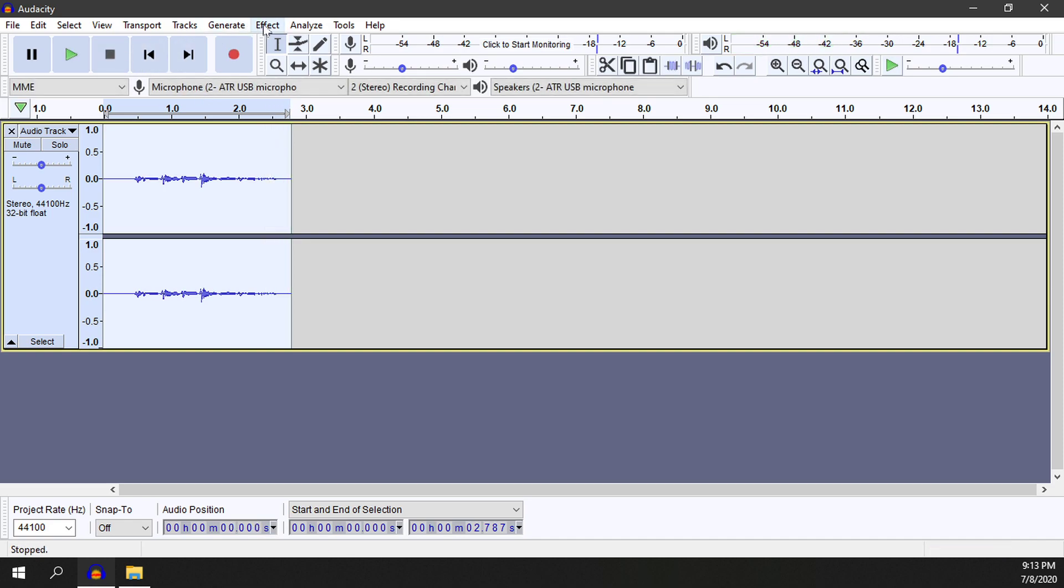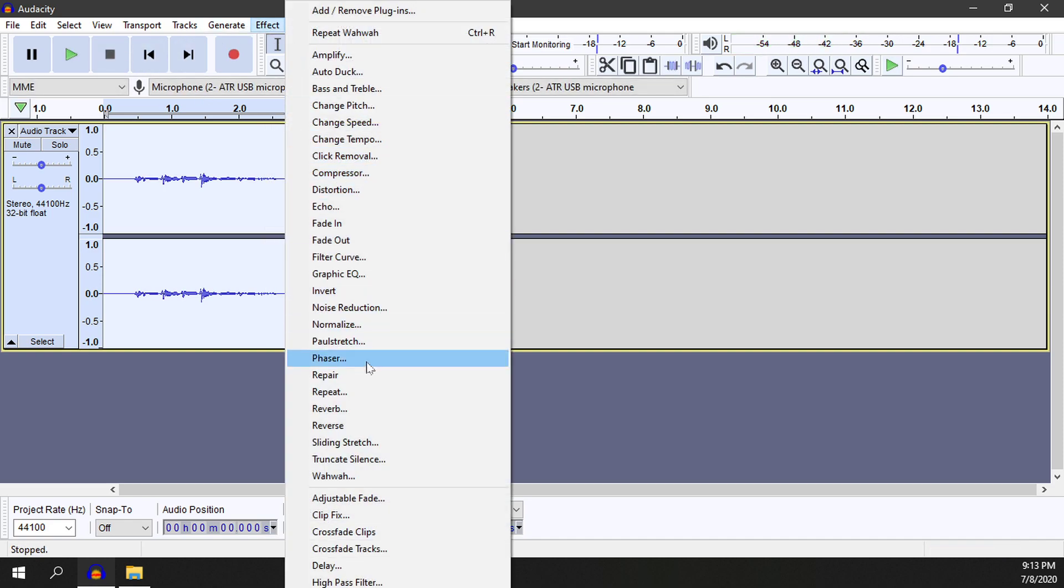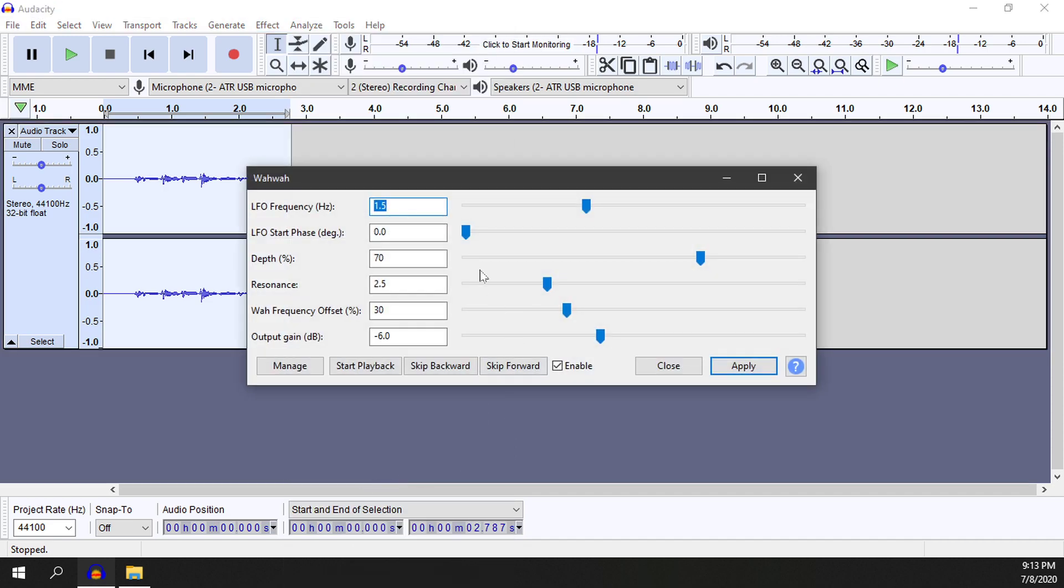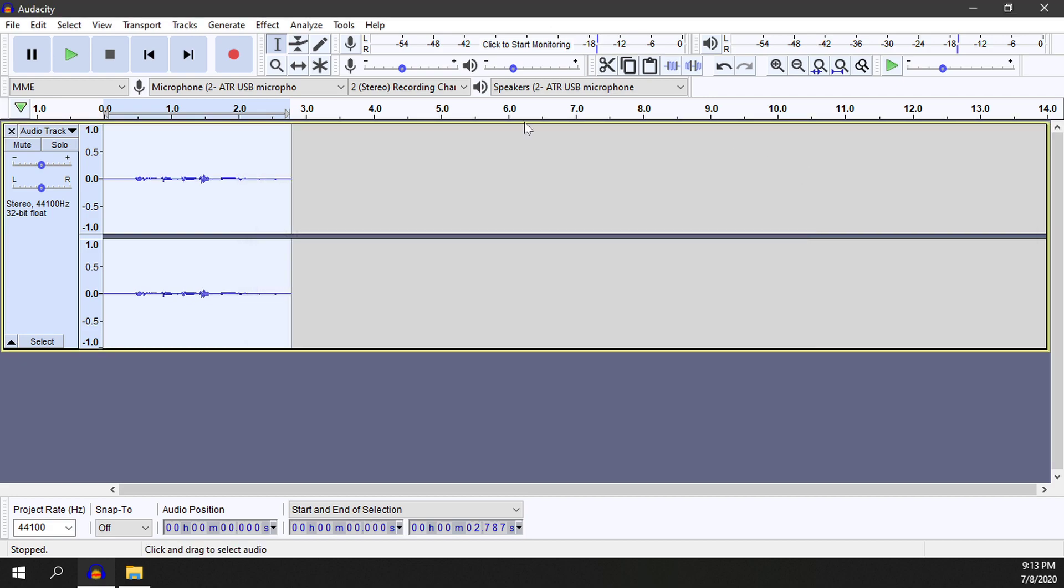Then go up and select effect and then go down to where it says wah wah. Okay, and then we'll have our effect here. Go ahead and select on apply. And then you can go ahead and select on the X. And then if we go ahead and hit play.